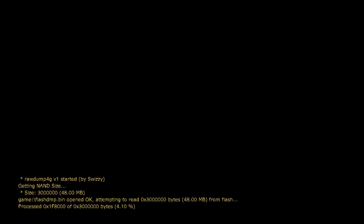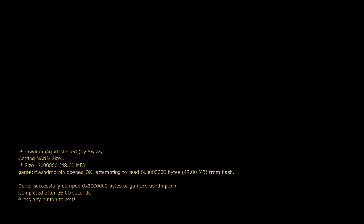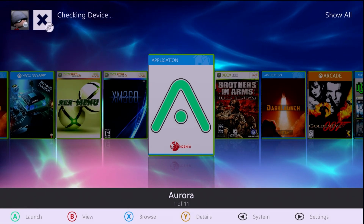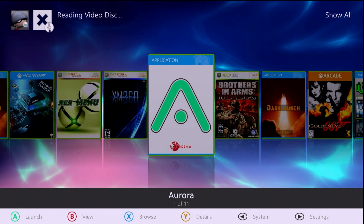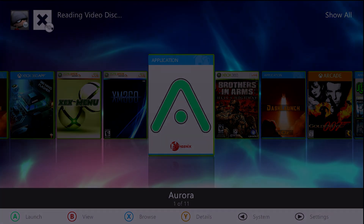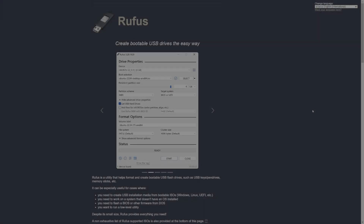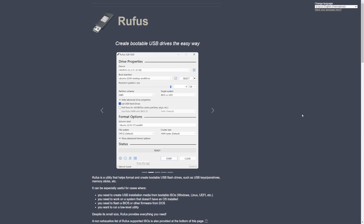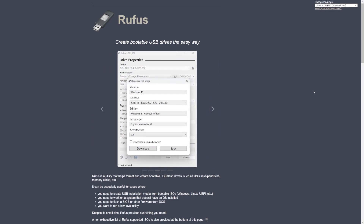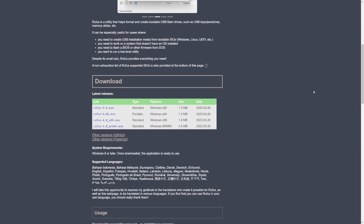If you need a video showing how to get your system up to date on the latest NAND dashboard with avatar data, I do have a full video covering that. We're still going to go through that same process here, just not in as much granular detail. You will need your hard modded system, a computer, and a USB drive.